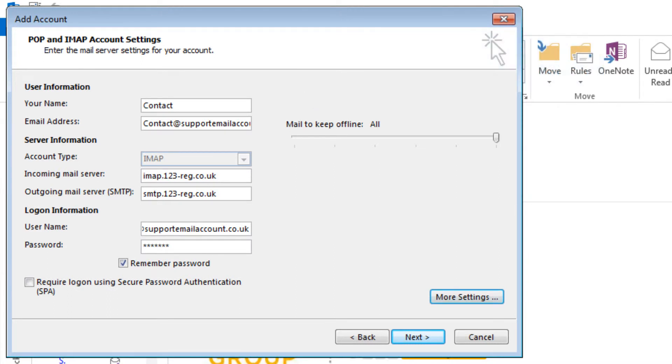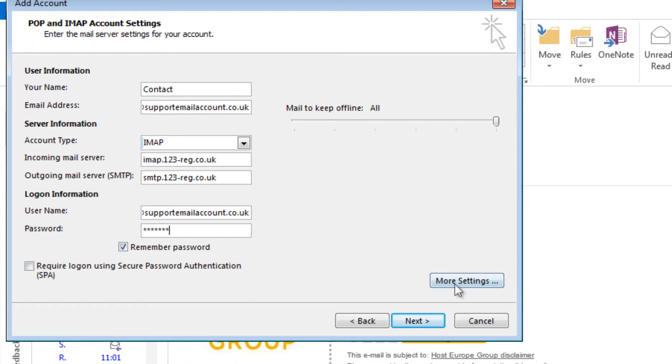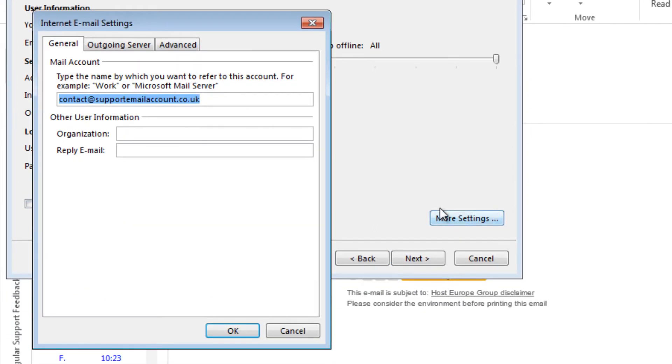Ok, we are almost there. We just need to check that the Outgoing settings are set up correctly. To do this, click More Settings. Select the Outgoing Server tab.